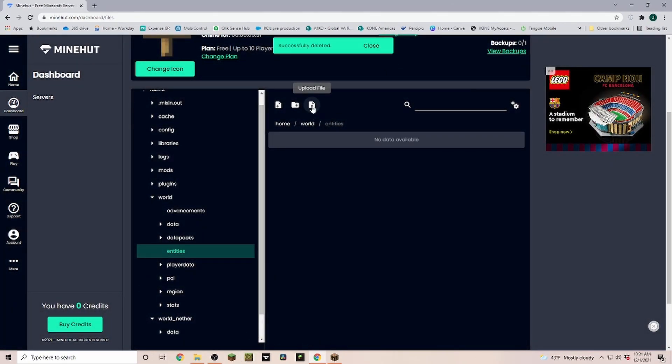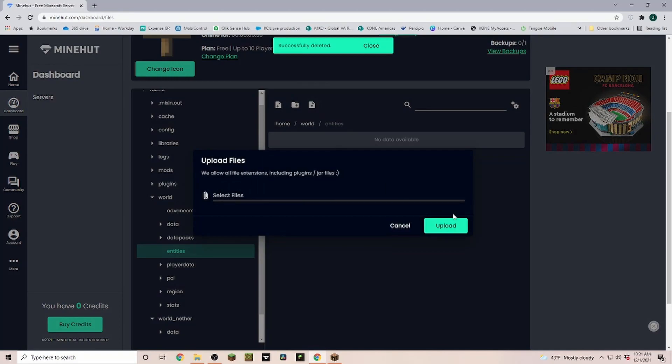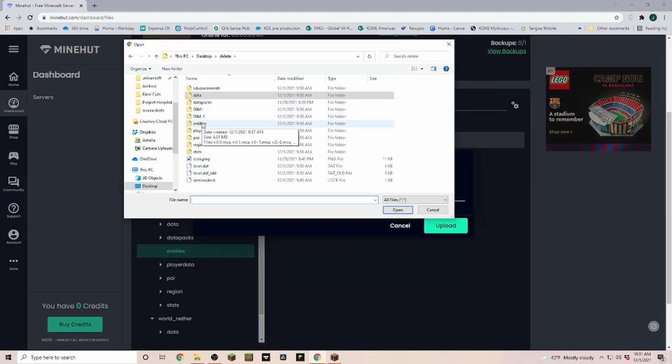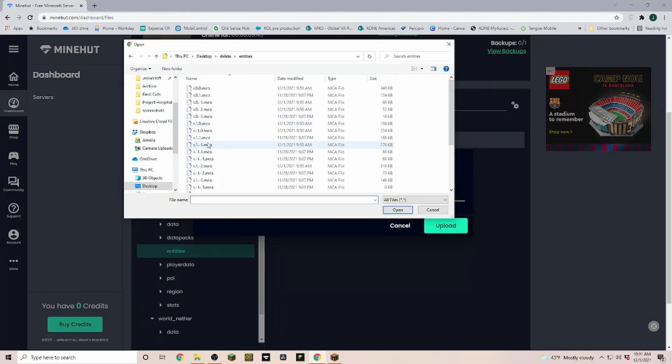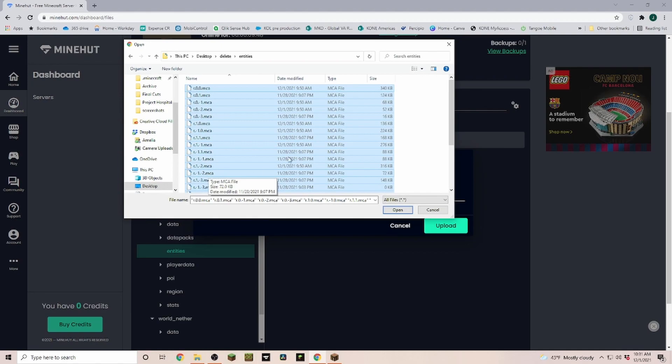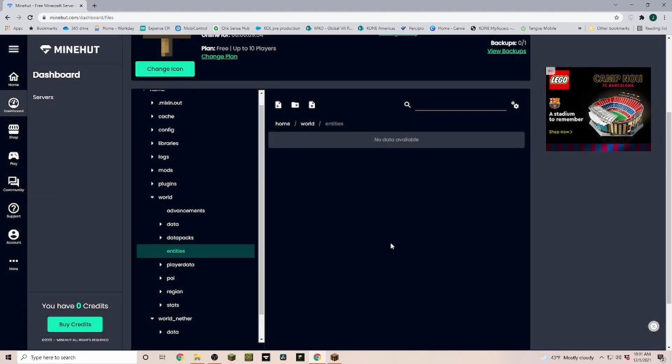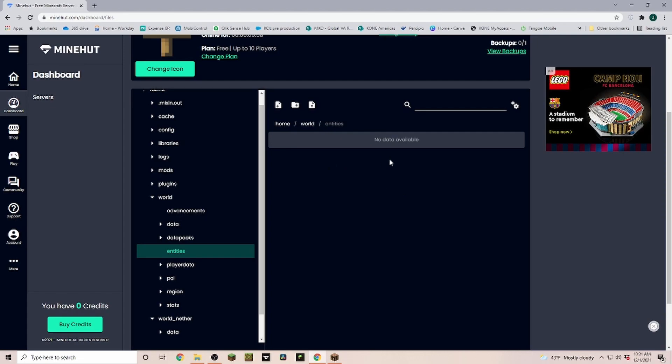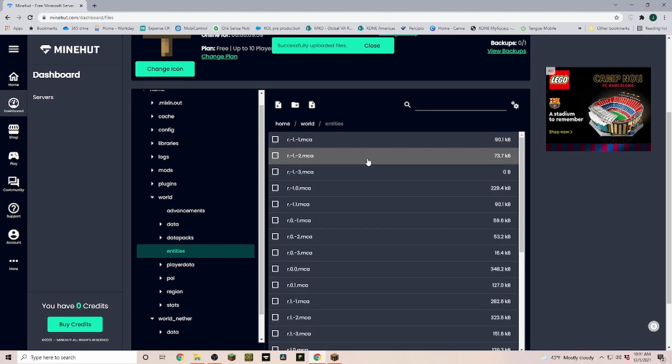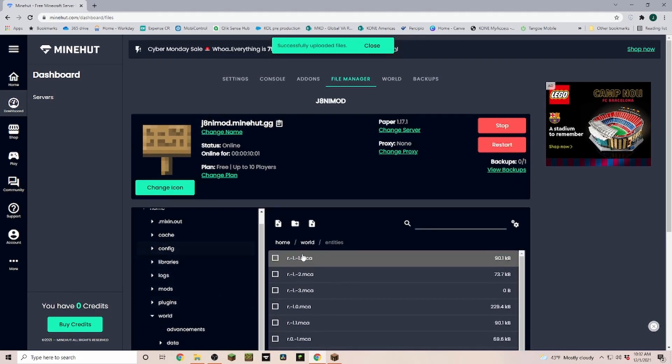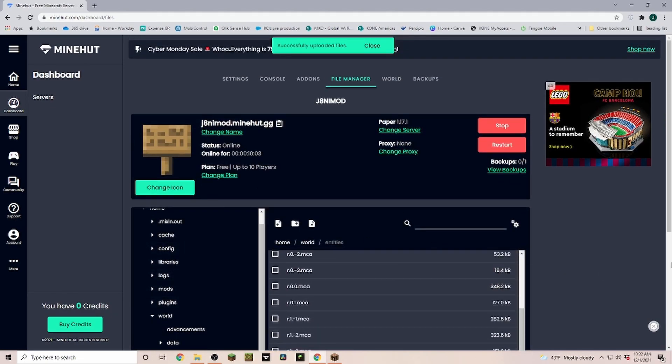And then we do upload file. We go into the entities folder and now you hit control A to select all of them, click on open. Now you can see it's going to upload 25 files. Sometimes it doesn't immediately show it, so it just takes a few seconds to load everything.